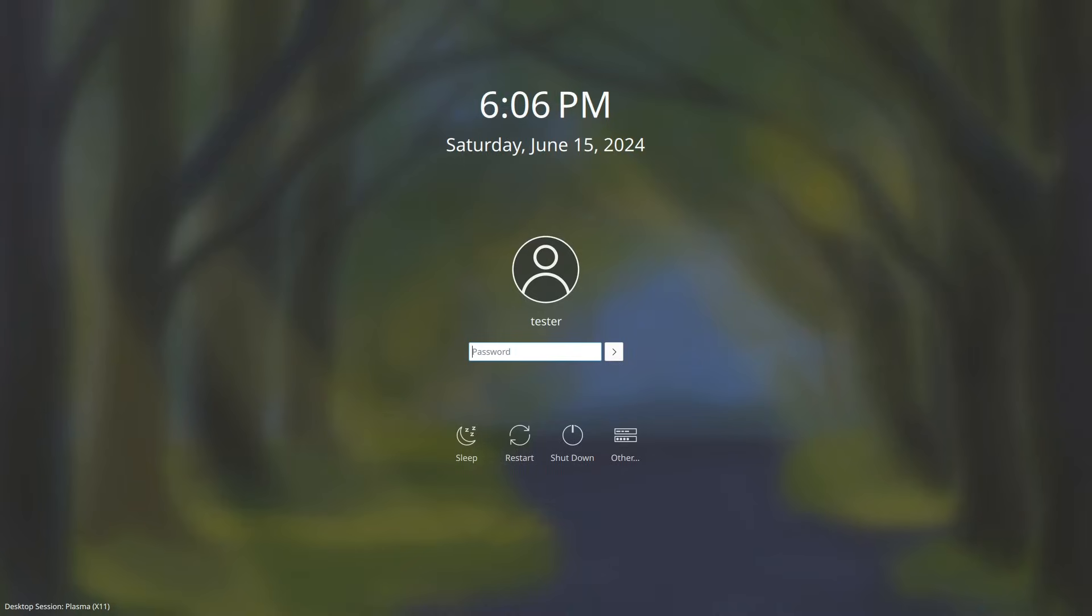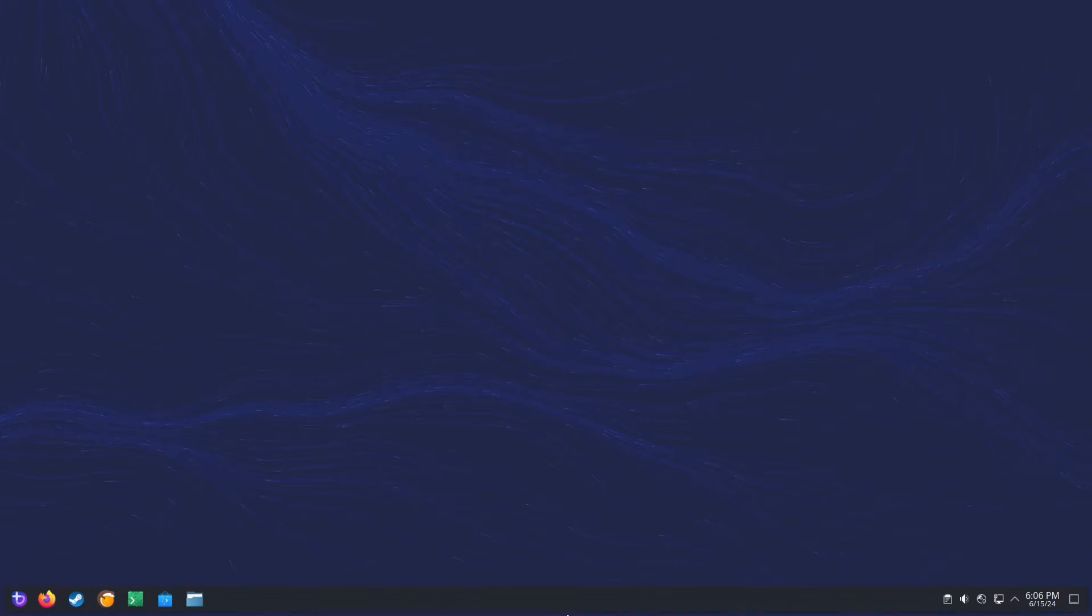There we go. No more emergency mode, and we're at the login screen. I'm just going to log in. And we're back up and running.